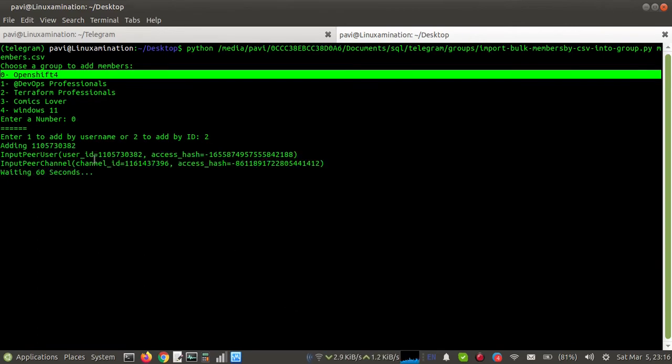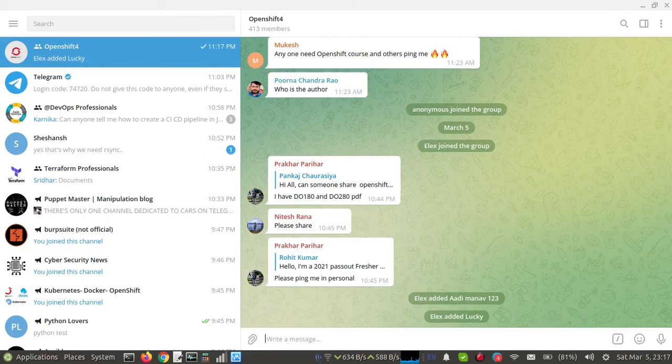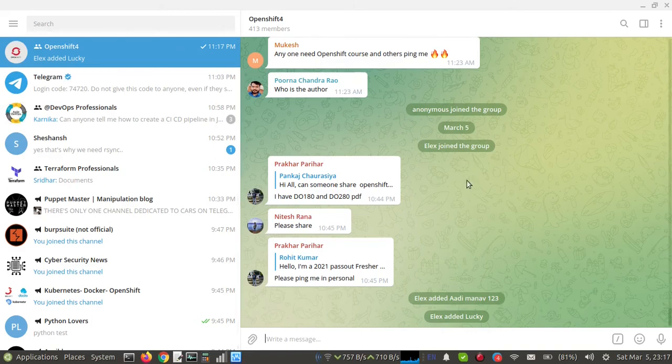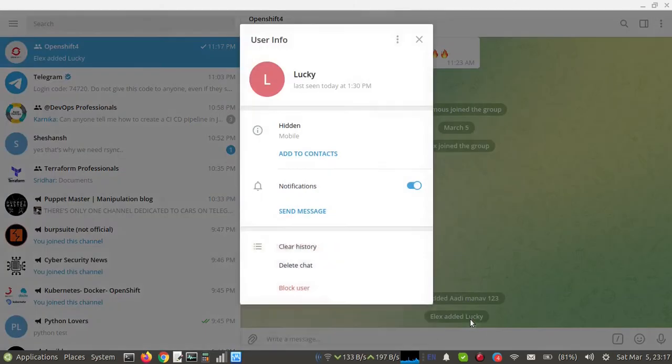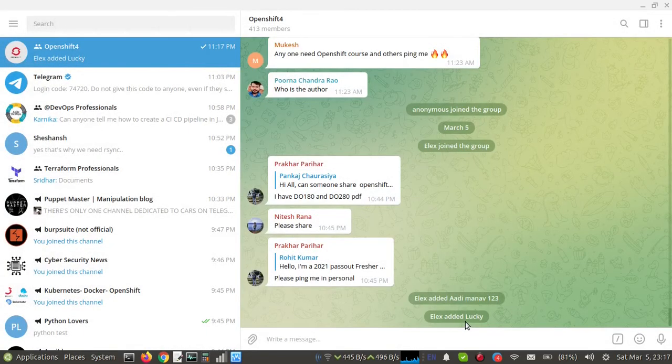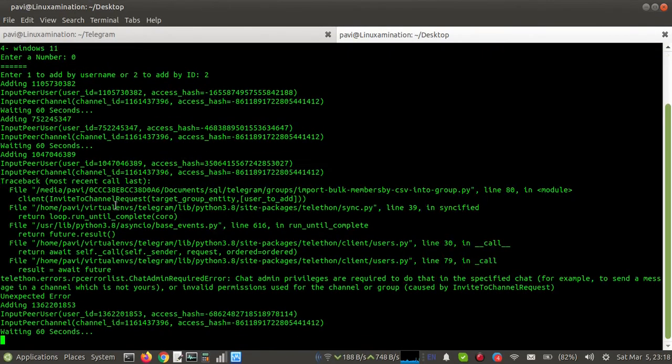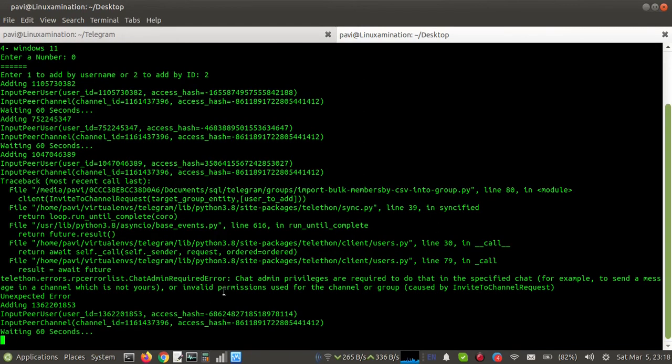Just I need to wait for some time. OK, so one user is added. You can see this user has been added just now, and then it is going to add another user. This user has not been added because the permission was not there for adding that user. So now it is trying another user. We need to see if we are able to add another user.